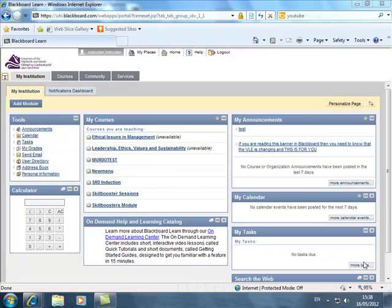But the important thing about the group is that you can use it to organize your course. You can organize your Grade Centre to a specific group, meaning if you only want to see the members of that group in a specific Grade Centre view you can do that.